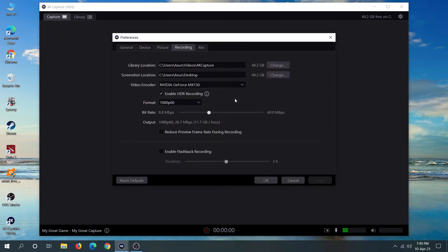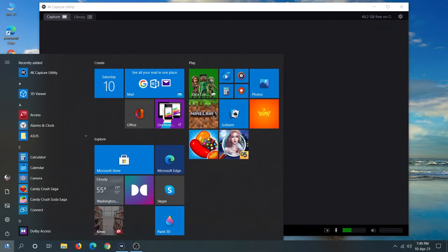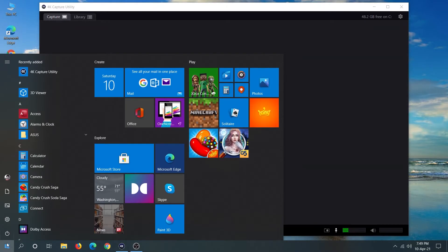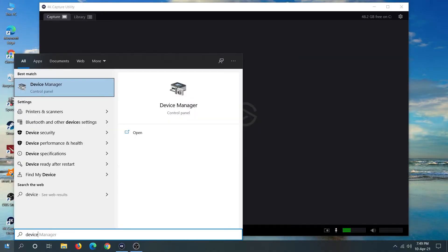To fix the issue, go to Start, then type in 'device'. You'll see that the best match is Device Manager. Click on it.